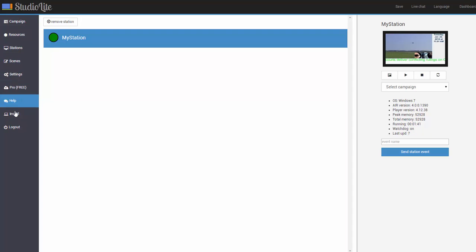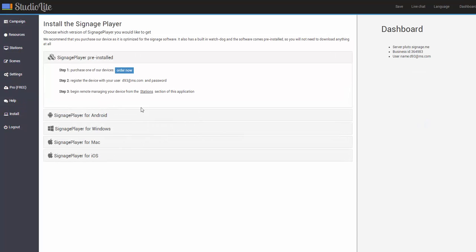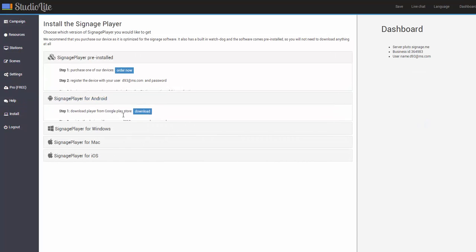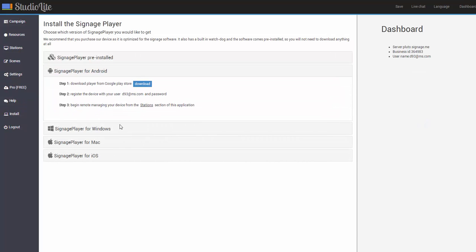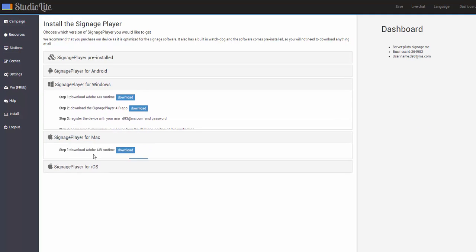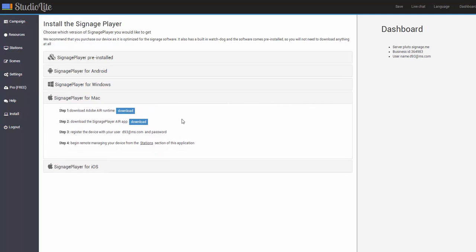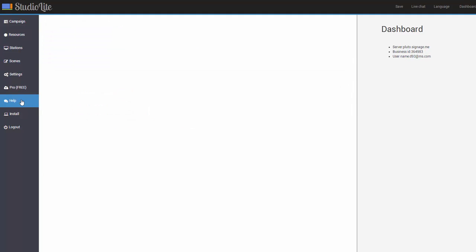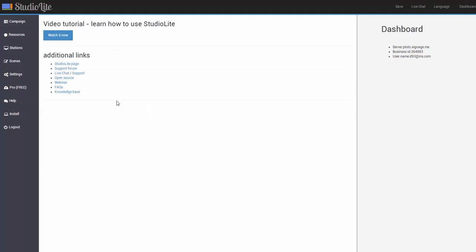Of course, we have other players as well. We have signage player for Android, which you can order directly from the Google Play Store, for Windows, for Mac, and so on. If you have a video tutorial under the help section of the application. I hope you enjoyed this tutorial. And thanks for watching.